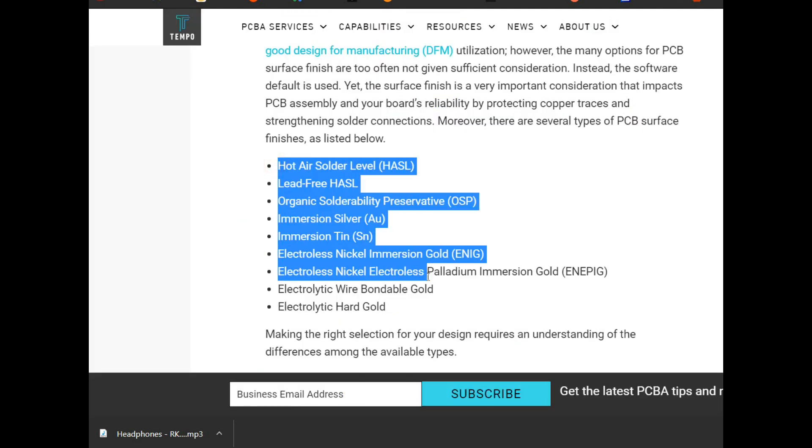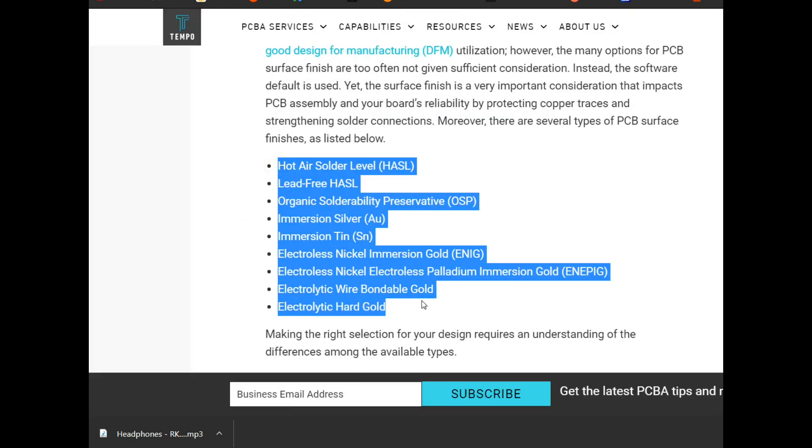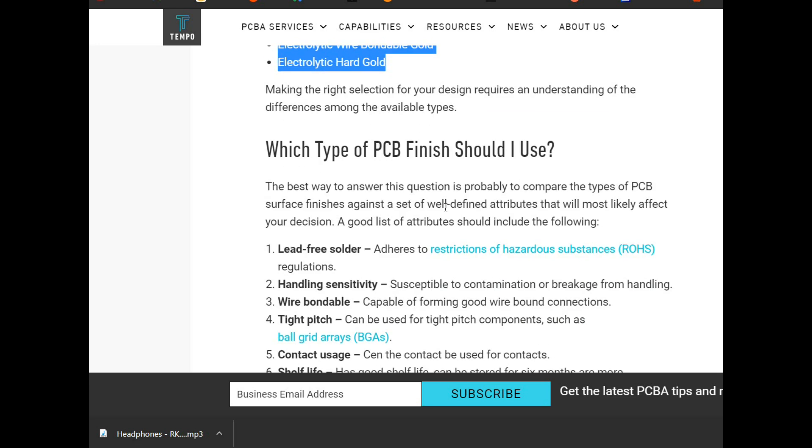Here are what all those letters mean. Hot air solder level, that's your basic. Lead free. Organic solderability preservative. Immersion silver. Immersion tin. Electroless nickel immersion gold. Blah blah blah.